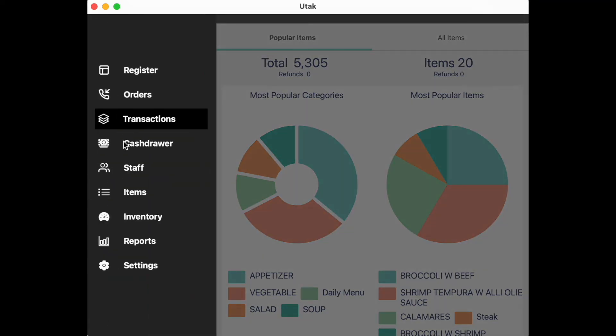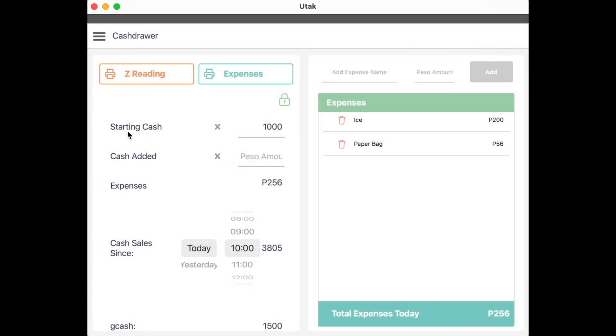Now let's move to cash drawer. Let's quickly go over this. Starting cash is your change fund before operating. Cash added is any additional cash middle of operations. Example would be extra loose change coming from owners.